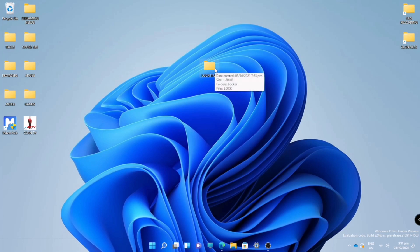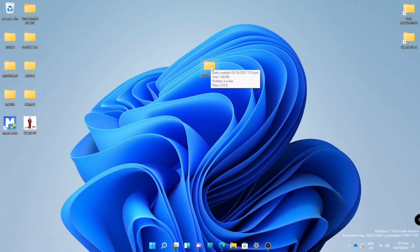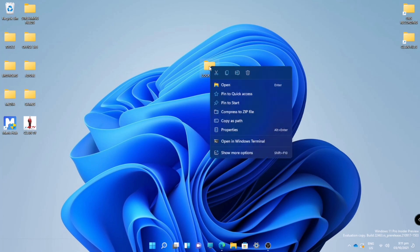That is why I recommend you to do this for your important files or folder. This will be our folder. What we're going to do now is right-click and click Properties.